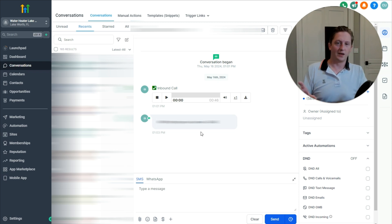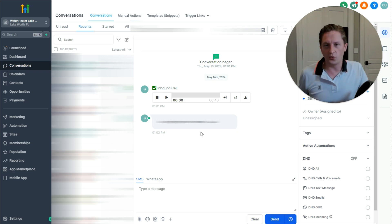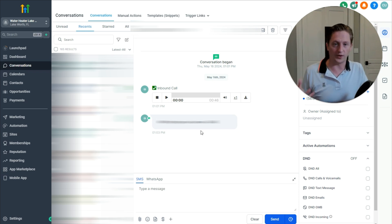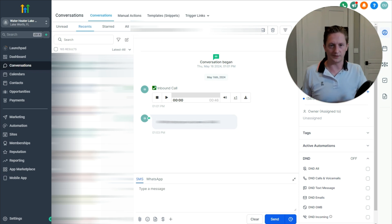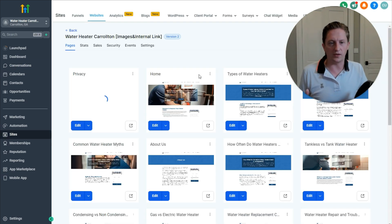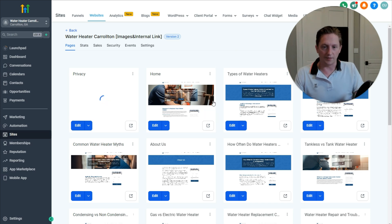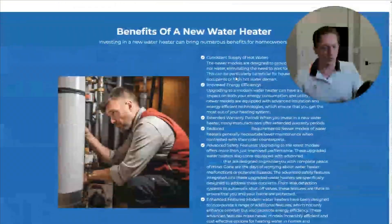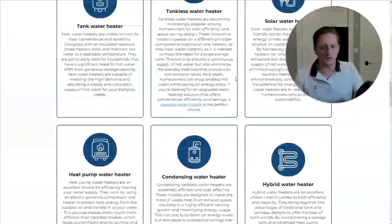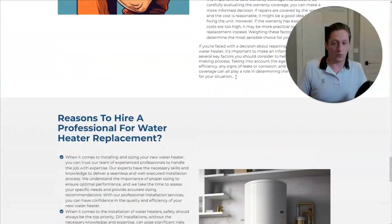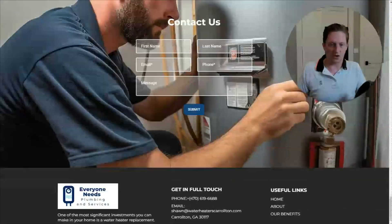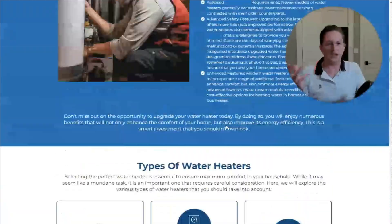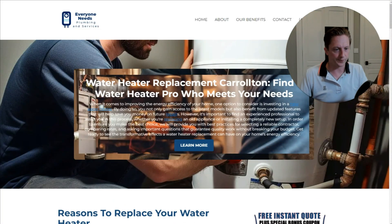On top of that, we don't even need to use WordPress. High Level has free website hosting. This is an example of a website I've hosted for a client on High Level — it's a pretty good website. If I click here, I can go visit the website. It's not the world's best website, but it's not bad. It works, it gets calls, it ranks, and that's really what we're looking for.